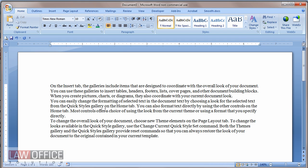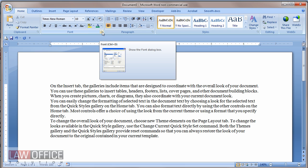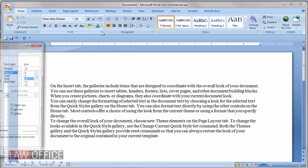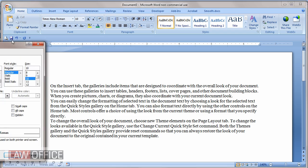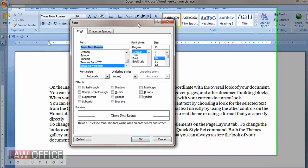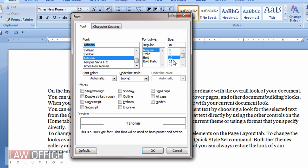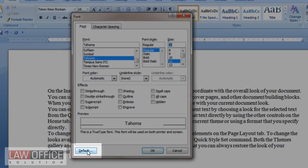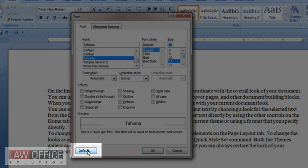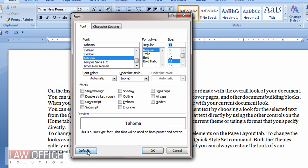Now, some of you may be familiar with a method where you can go to the dialog boxes. In this case, I'll go to the font dialog box and click the shortcut in the lower right corner. In here, you can pick a font, set it up the way you want it, and then click default. That will also set it as your default.